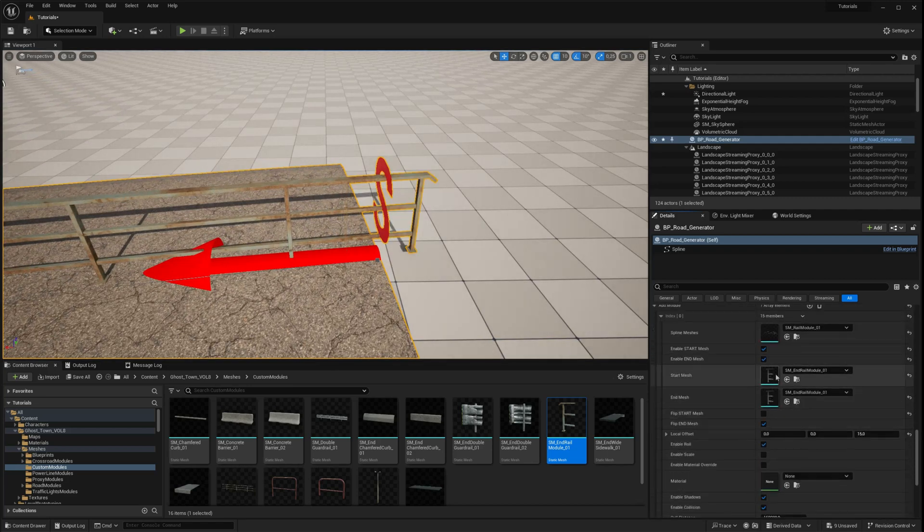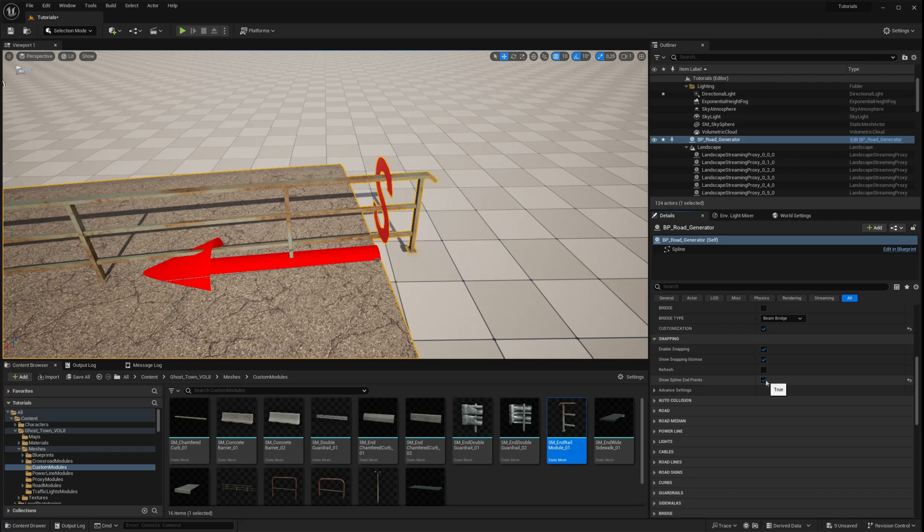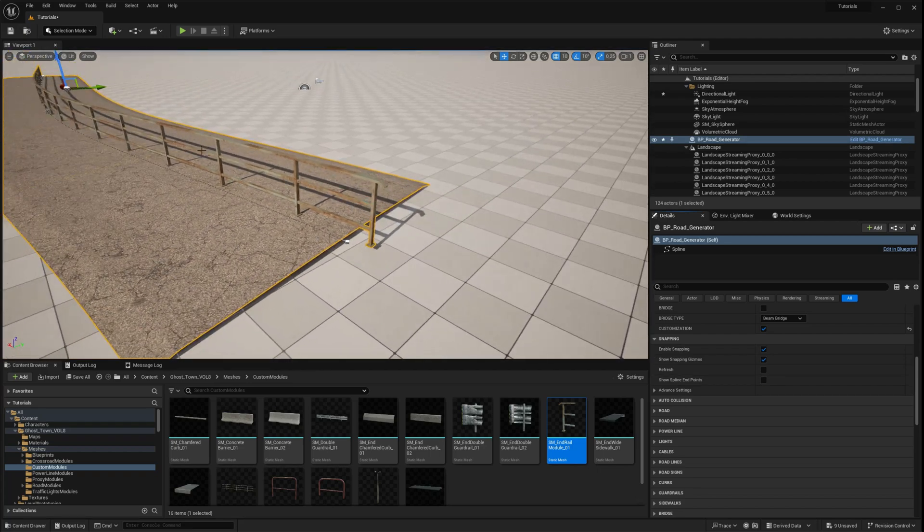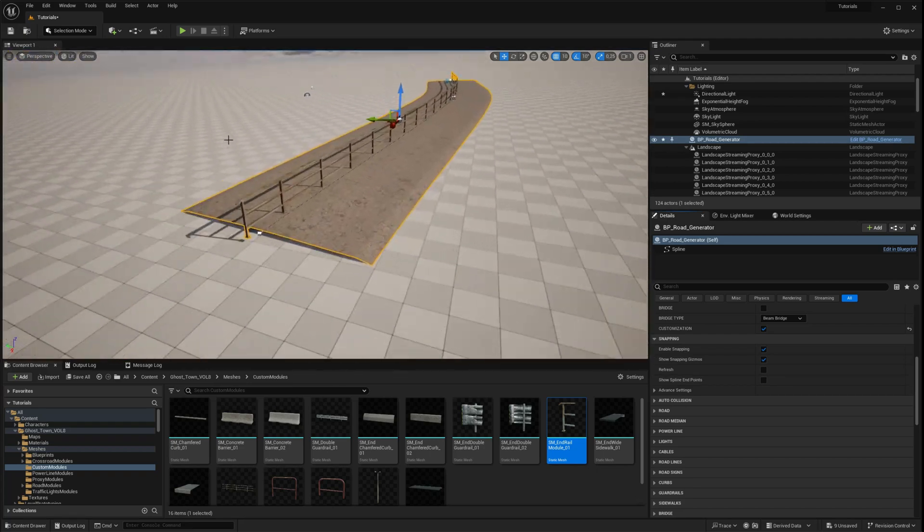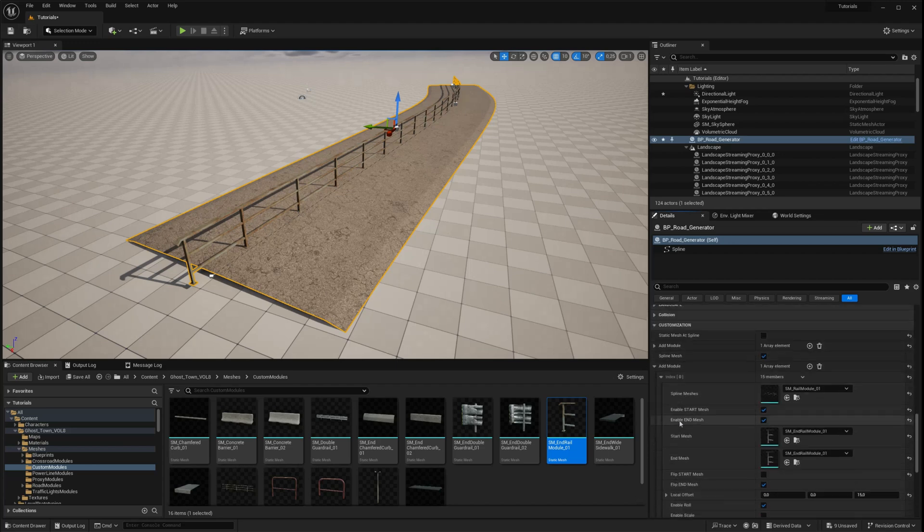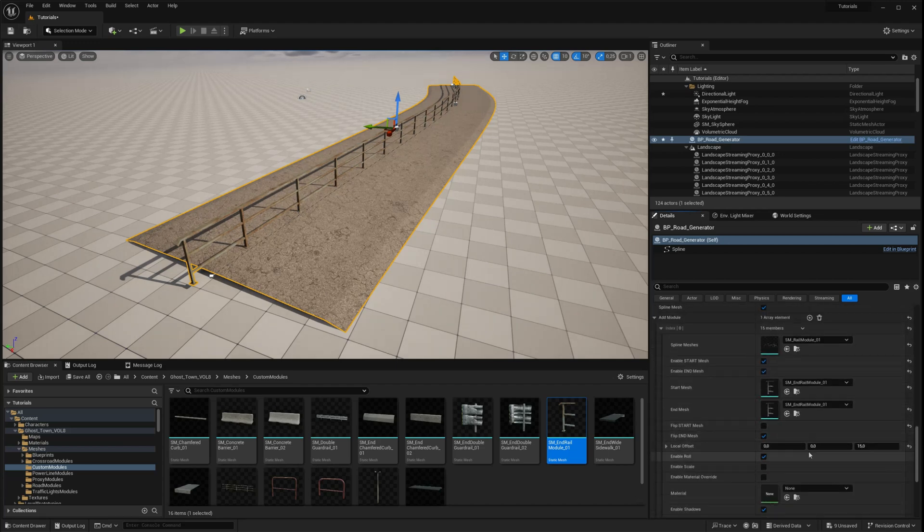In this example, we're using a symmetrical mesh. If you have non-symmetrical meshes, you may need to use two different ending meshes.